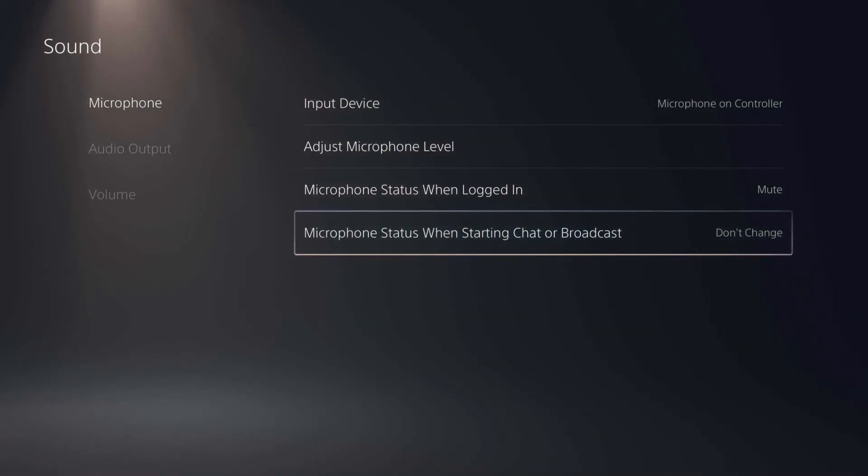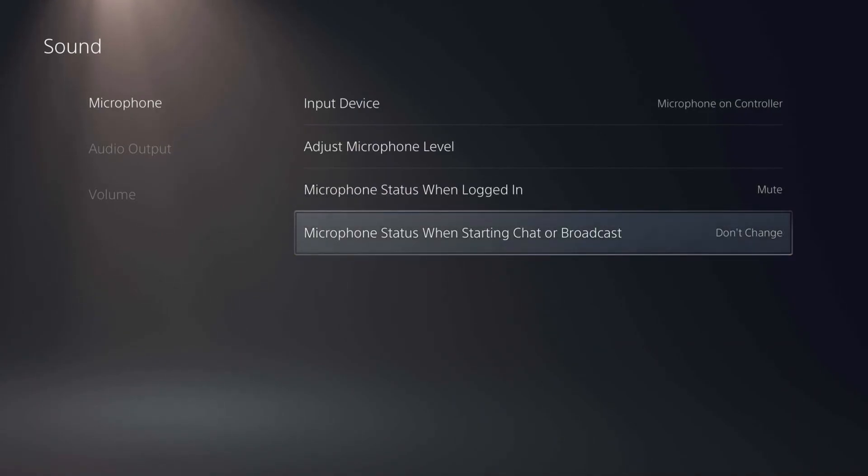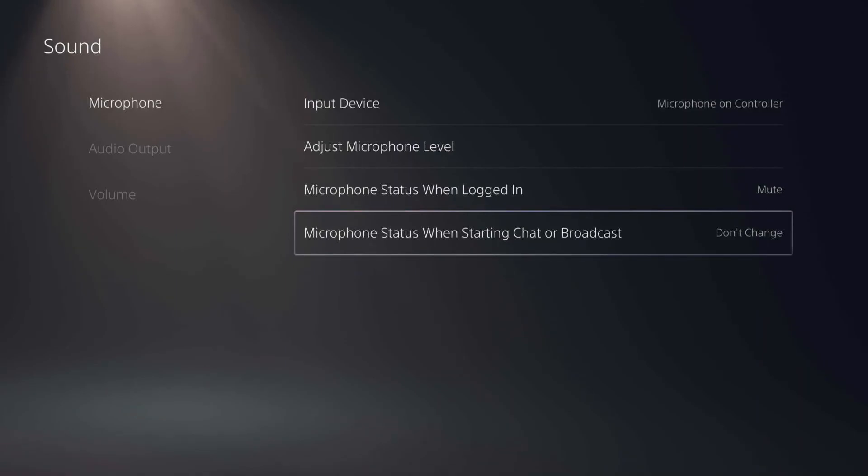So that's how you can adjust some of the microphone settings for the microphone that's in the PS5 controller on your PlayStation 5.